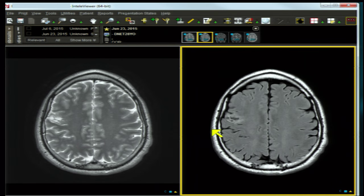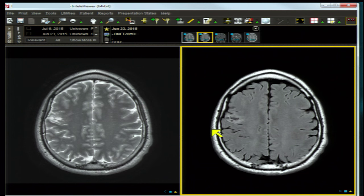DNET — the disembryoplastic neuroectodermal tumor, also known as the mixed glioma — is well-demarcated and bubbly, located in the cortex or gray matter. It may deform the overlying bone but not frequently. Patients are younger, usually under age 20, presenting with partial complex temporal lobe epilepsy that is long-standing and difficult to control.